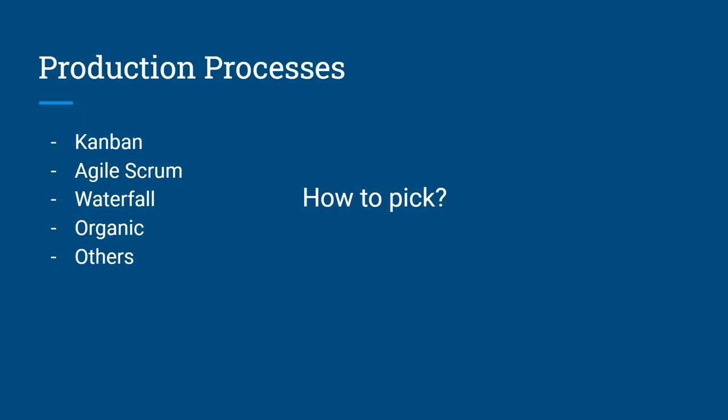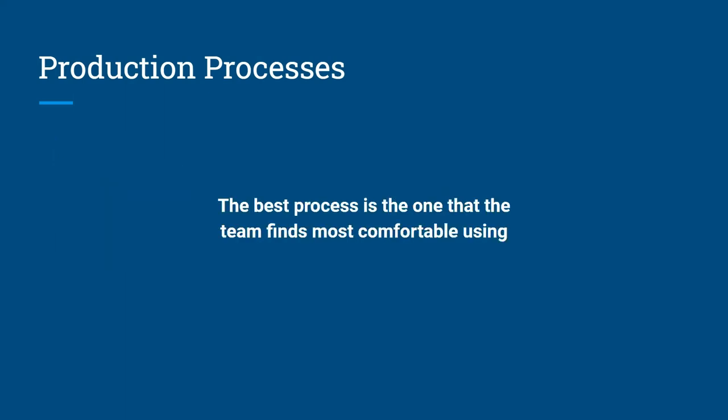But most importantly, the best process is the one that the team finds most comfortable using. Because in the end, they're the ones using the process. They're the ones giving you the information of, hey, I'm doing this right now. Hey, this thing's going to get delayed. And you want to give them a process that is easy for them, that they're comfortable using so that it's easy for you to talk to your team. It's easy for you to get information from your team and it just benefits you and your team overall.